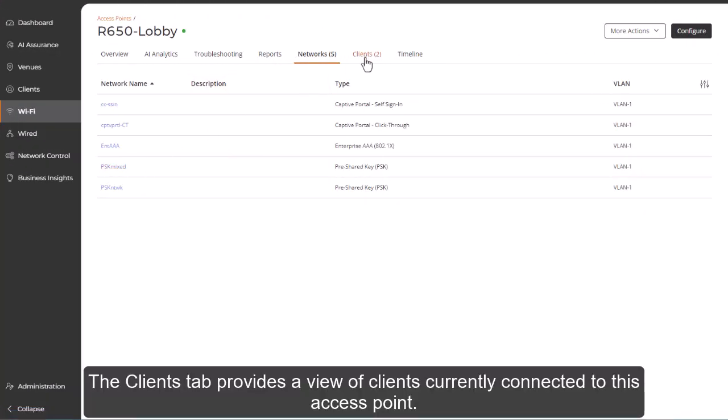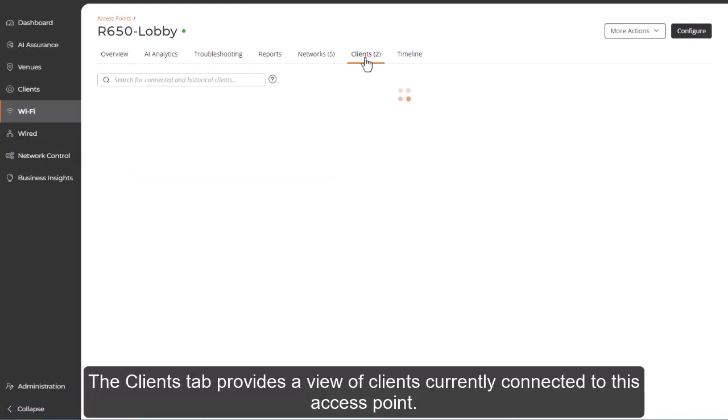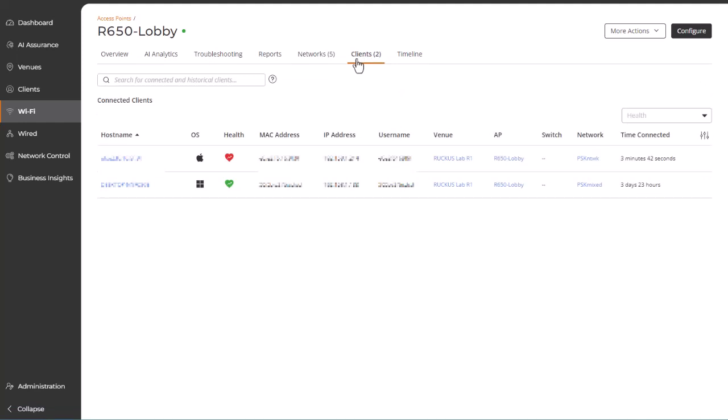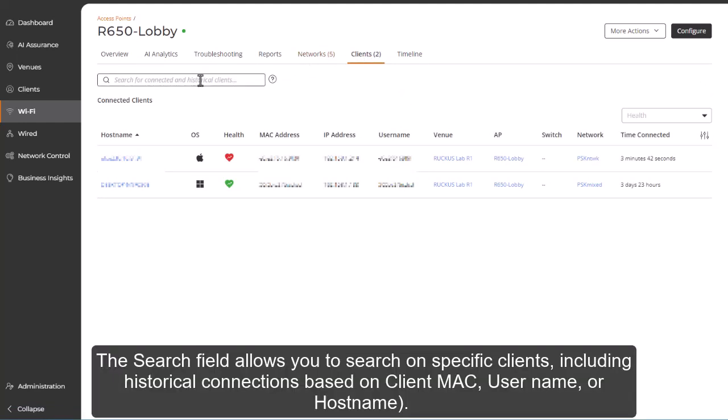The Clients tab provides a view of clients currently connected to this access point. The Search field allows you to search on specific clients, including historical connections based on client MAC, username, or hostname.